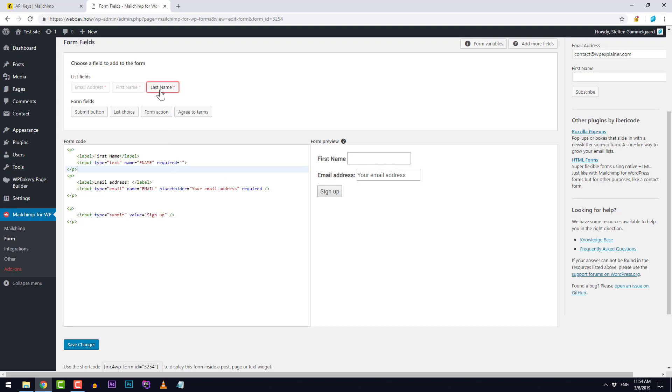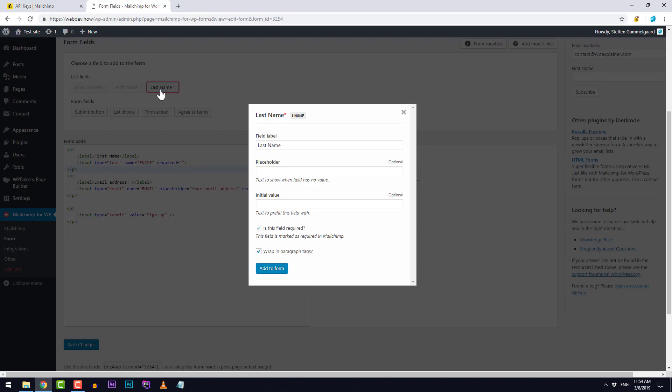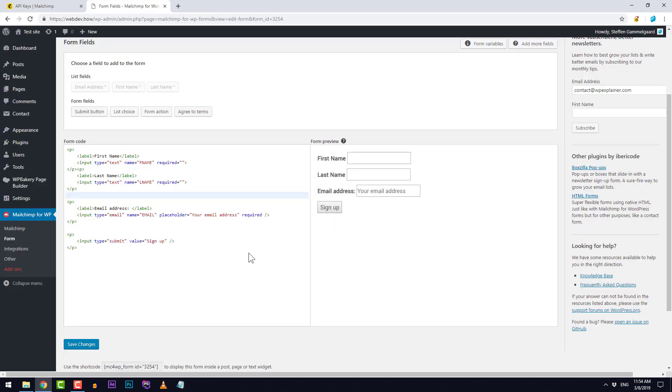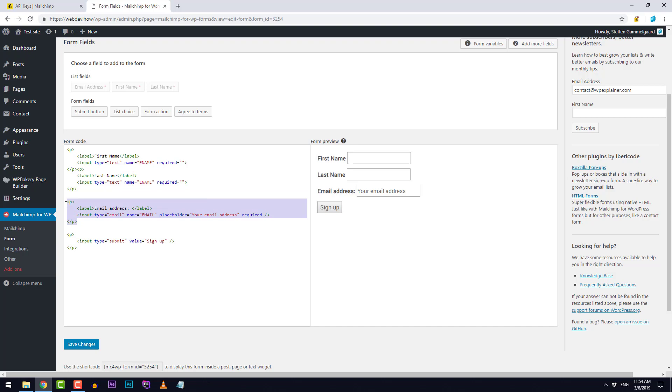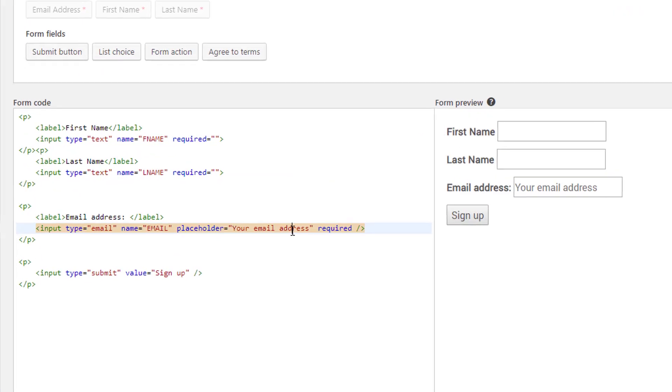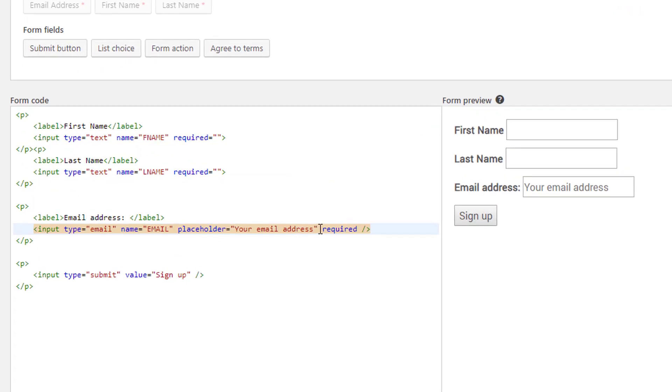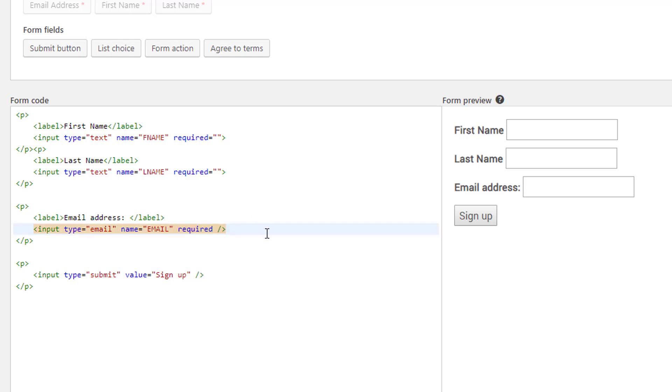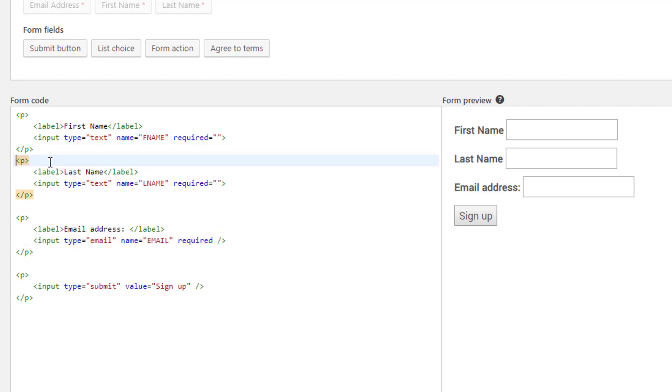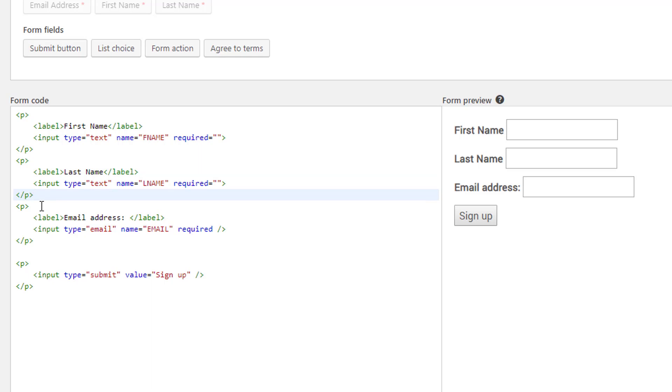I just need to add the last name as well and I'll just click add. Maybe I don't really like that the email address has the placeholder in the field. I can either just delete the entire email or I can also just remove the placeholder part from this line right here. Maybe I'll just clean up this so it kind of looks the same all the way down.